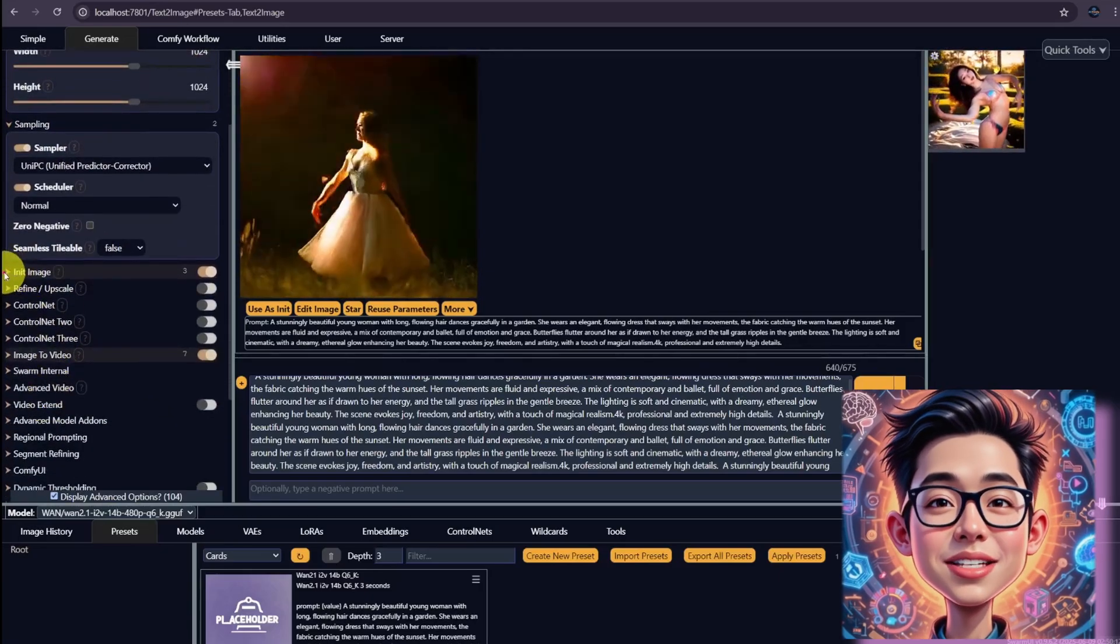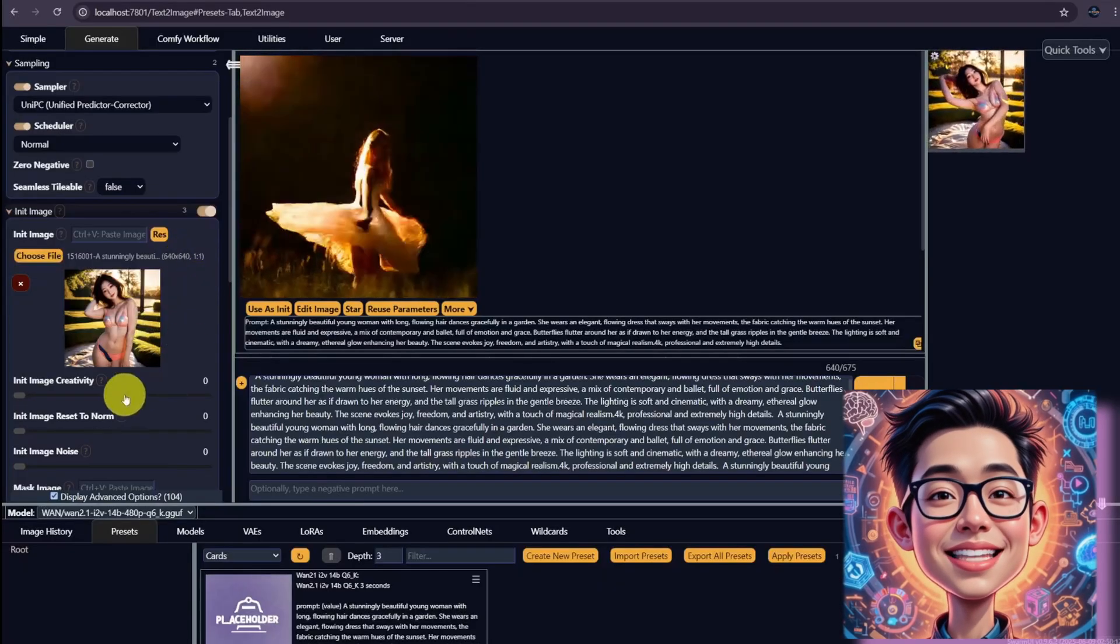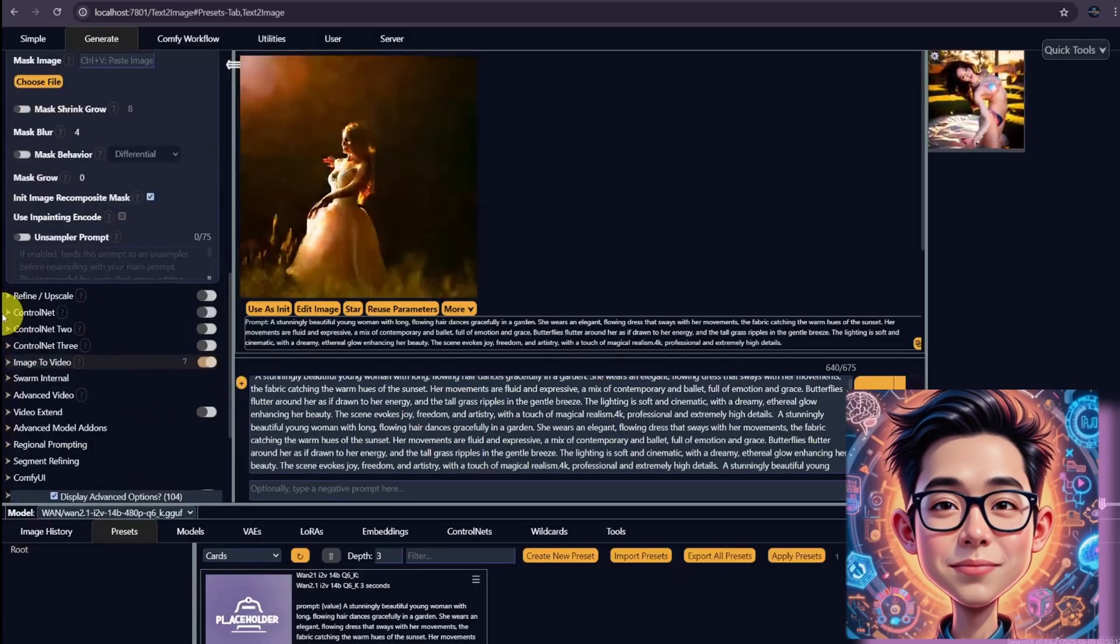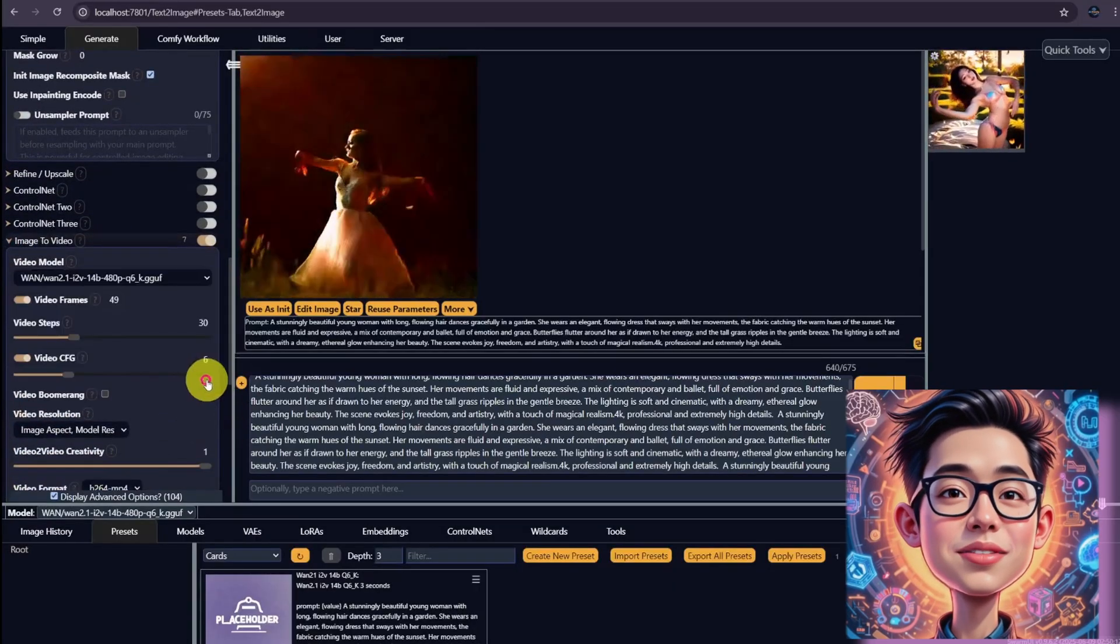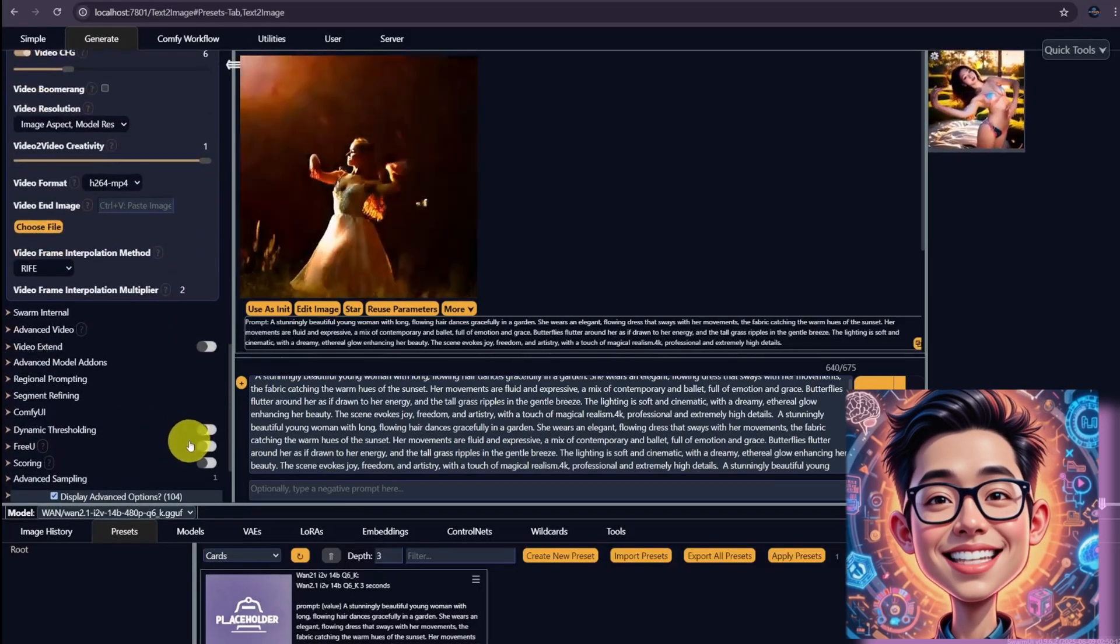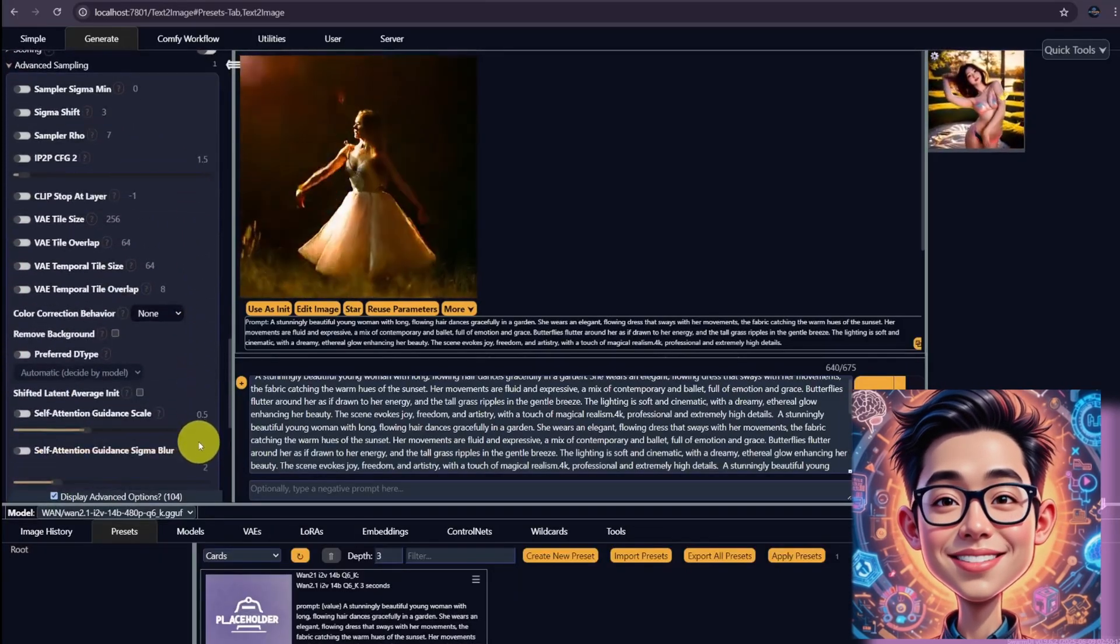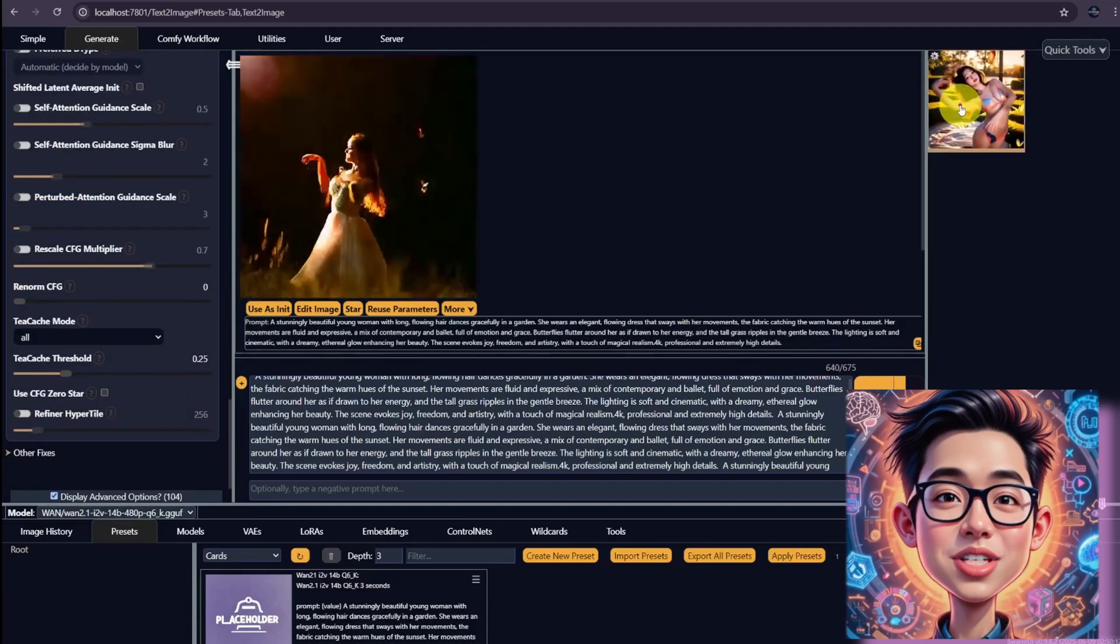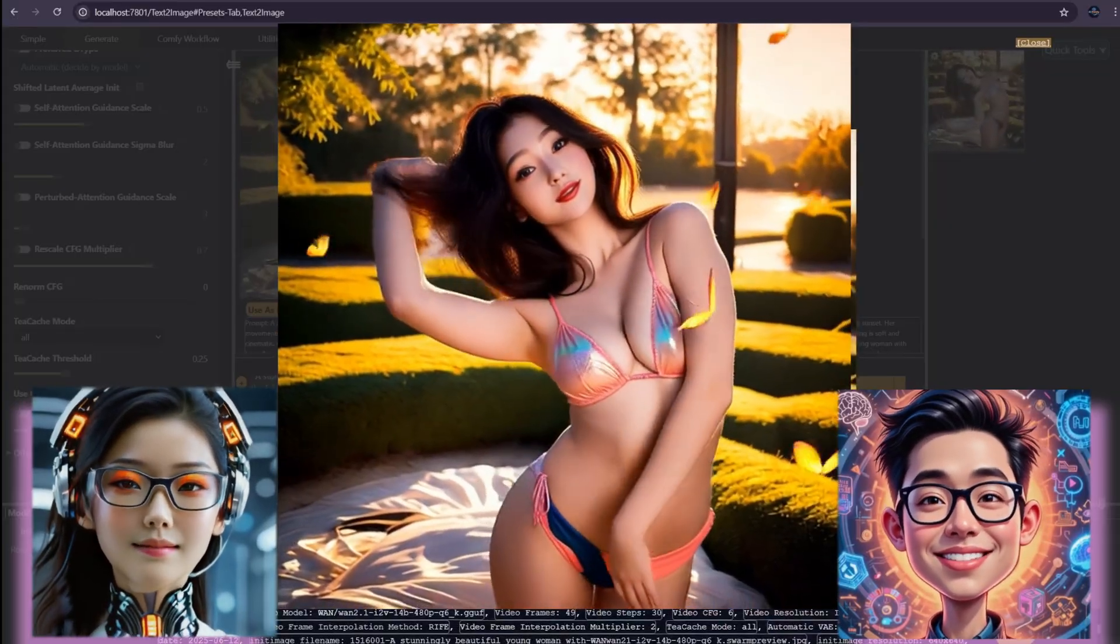In init image, I chose this photo. Set the init image creativity to 0. Otherwise, the first frame will not stick with my initial image. Then in image to video, it updated to the model One 2.1 i2v. For video frames, I set 49 this time. Video steps as 30 and CFG is 6 save format as MP4. Then go to advanced sampling. Enable tcache as well. It took almost 16 minutes to generate the 3 seconds video. The output is not too bad. It's nice.